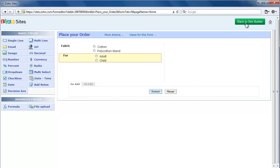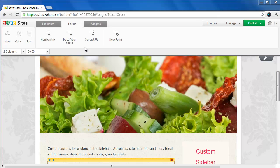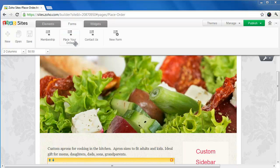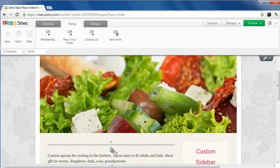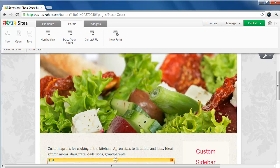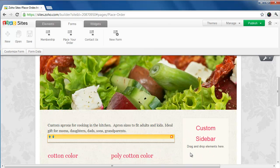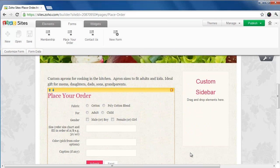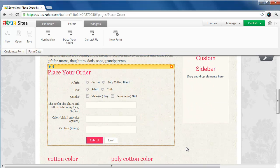In the Forms menu, you will find the form you just created. Select the page where you want to put the form and drag and drop it in place. Now this is how your form looks on the published website.